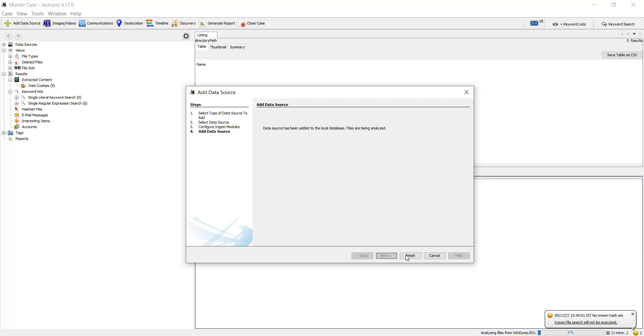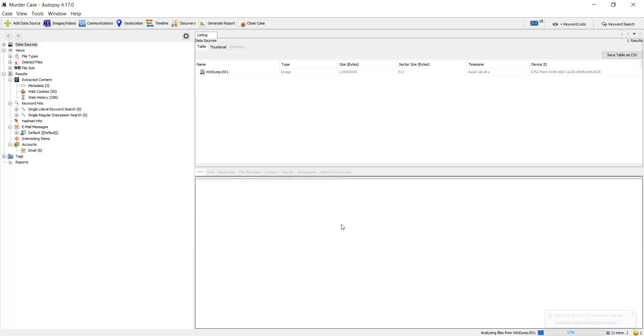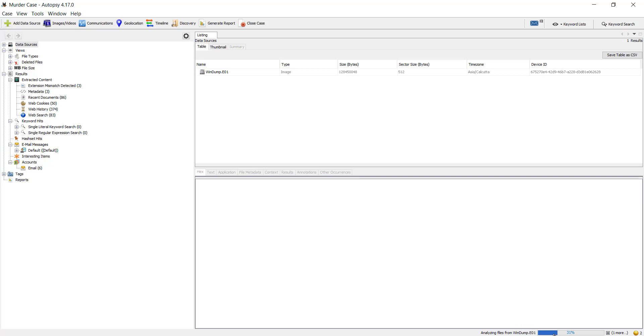And click on finish. So it's being processed for ingesting the data within the case from the image that I have added. You can see the processing bar on the right bottom corner.